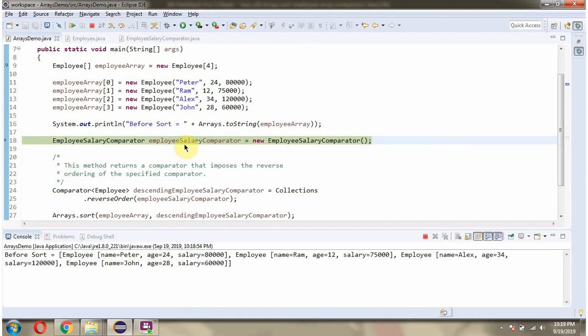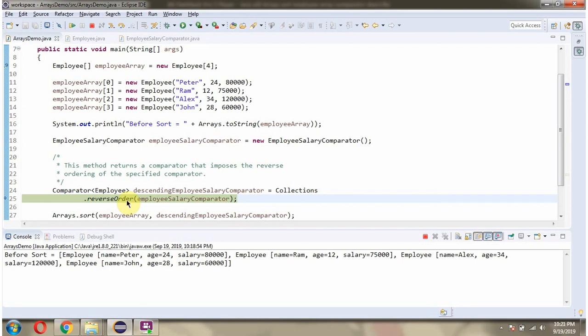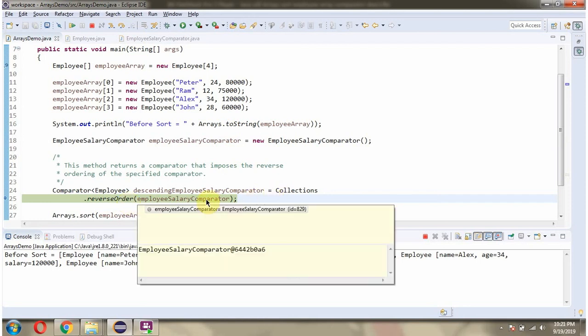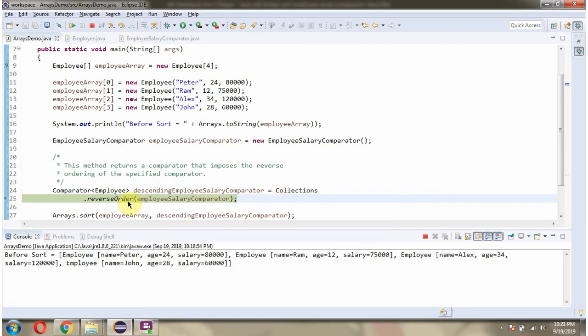Then I am creating an EmployeeSalaryComparator object. Then I am calling the reverseOrder method of Collections class and passing the EmployeeSalaryComparator object. This method returns a comparator that imposes the reverse ordering of the specified comparator.